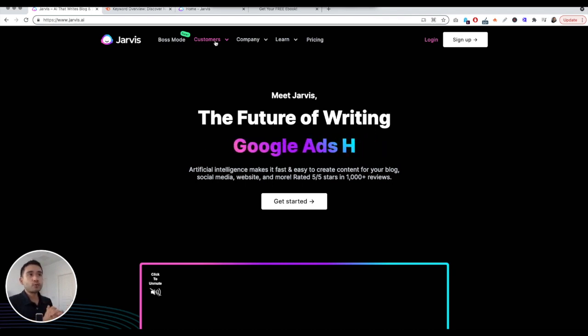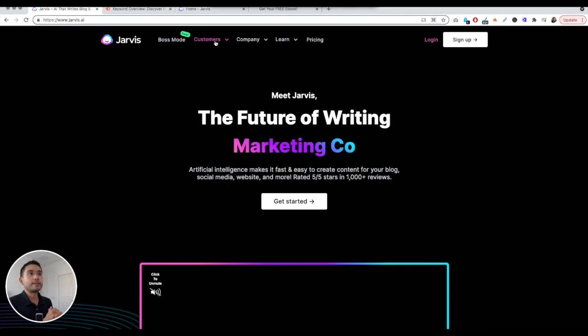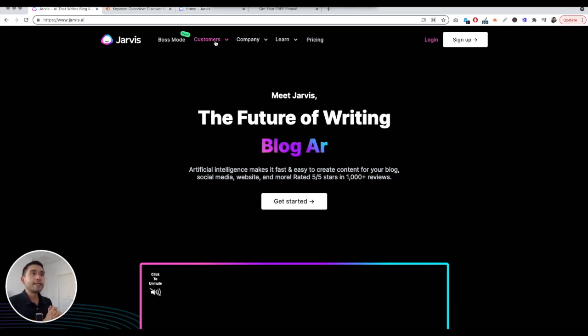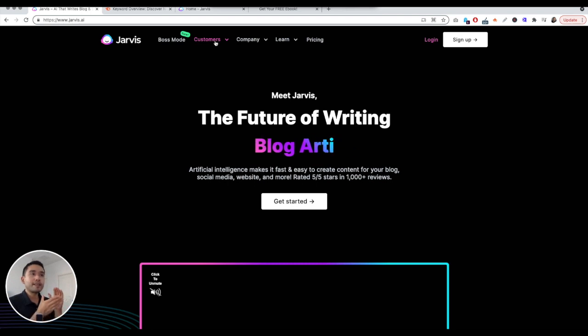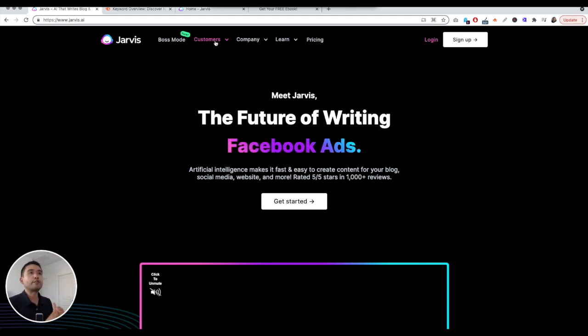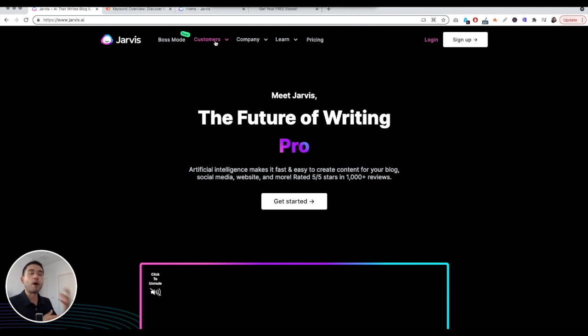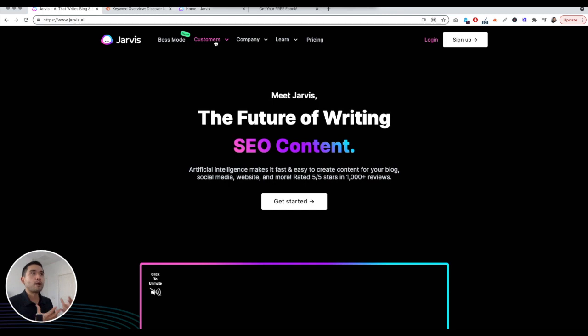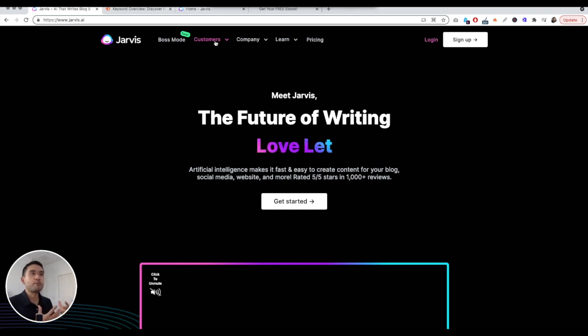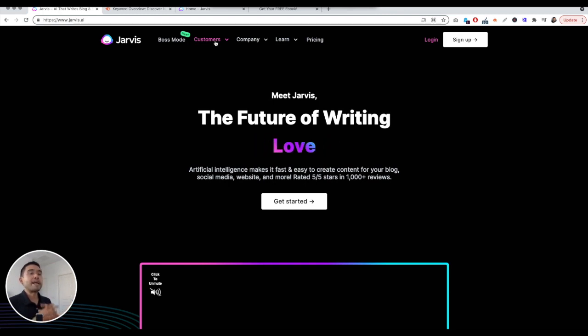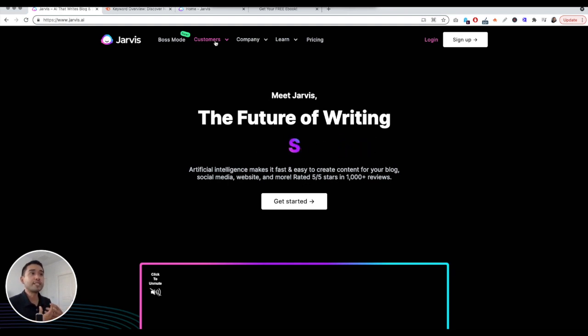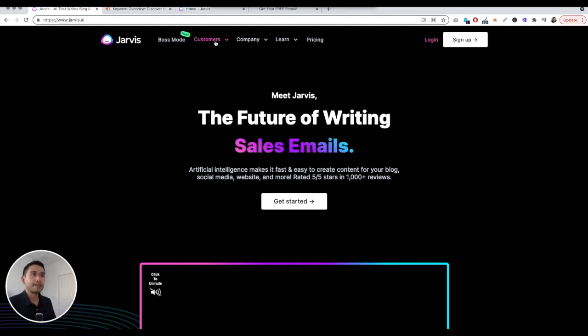So today I want to use Jarvis AI to write an entire blog article in 10 minutes. The reason why I want to use Jarvis is because I've been using this for a good part of this year and I always love how you can use artificial intelligence to get the ball rolling in terms of your copywriting. For me I always spin my wheels and it's really hard for me to stay focused, and Jarvis allows me to keep me focused because it helps me generate content.